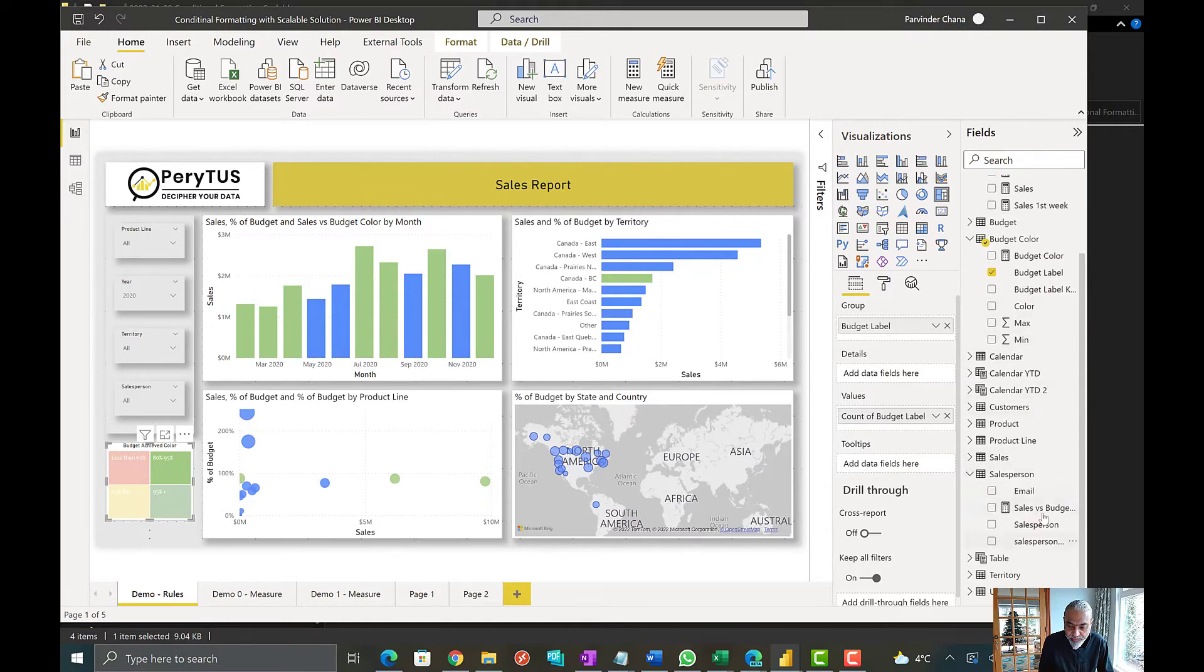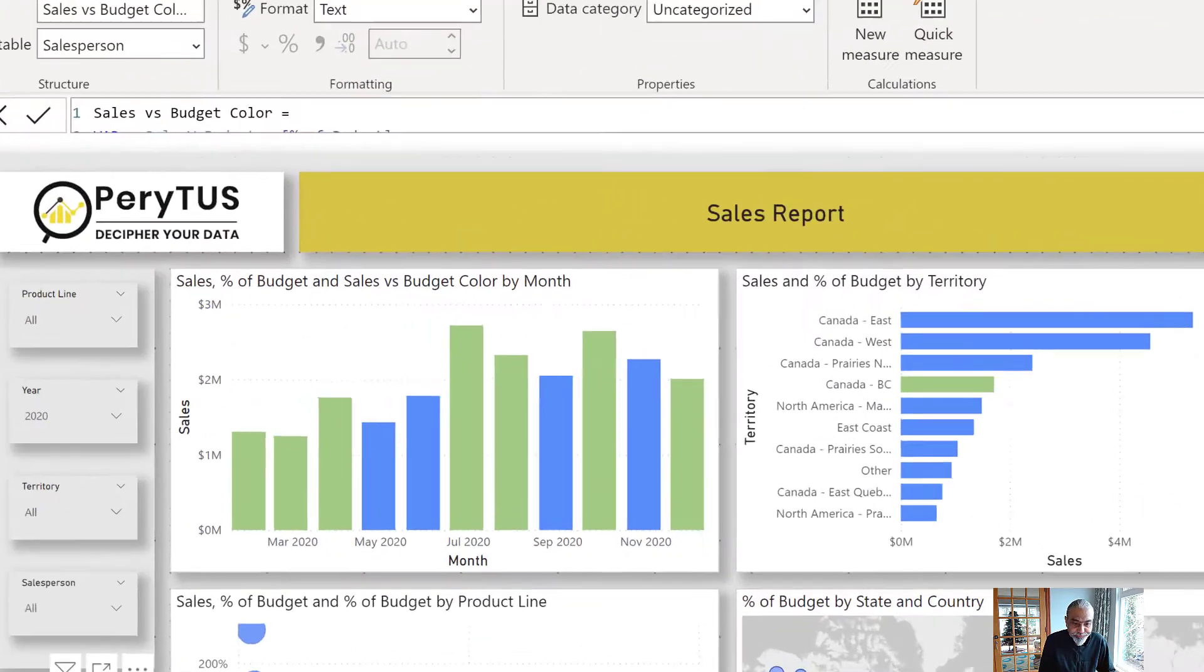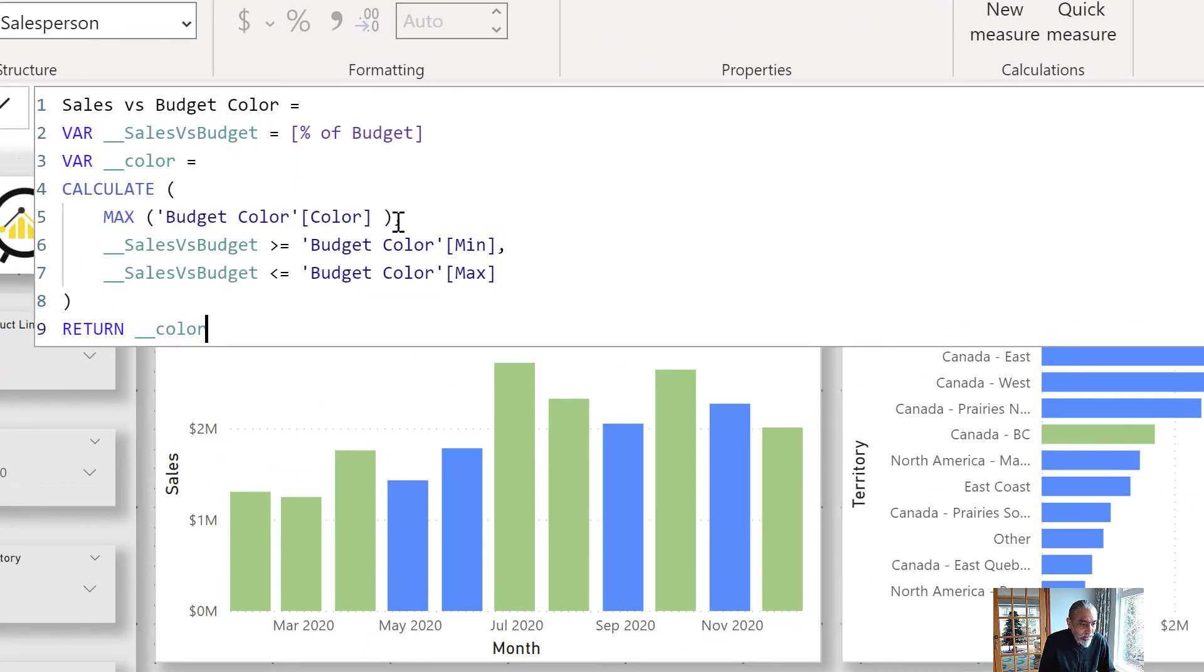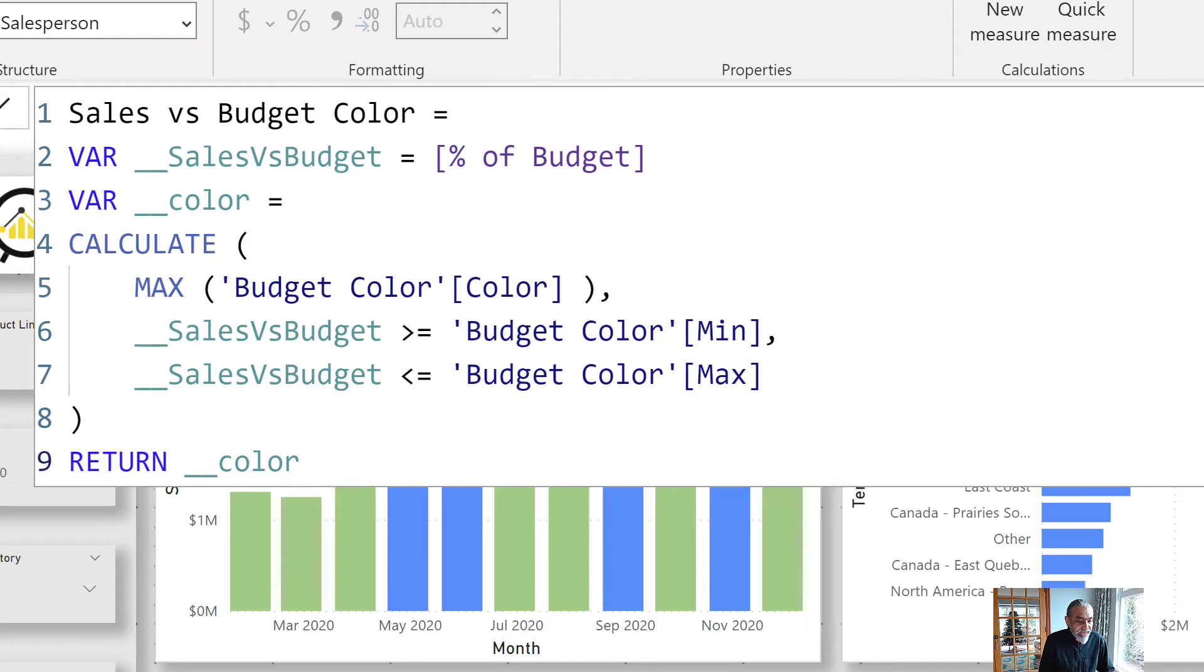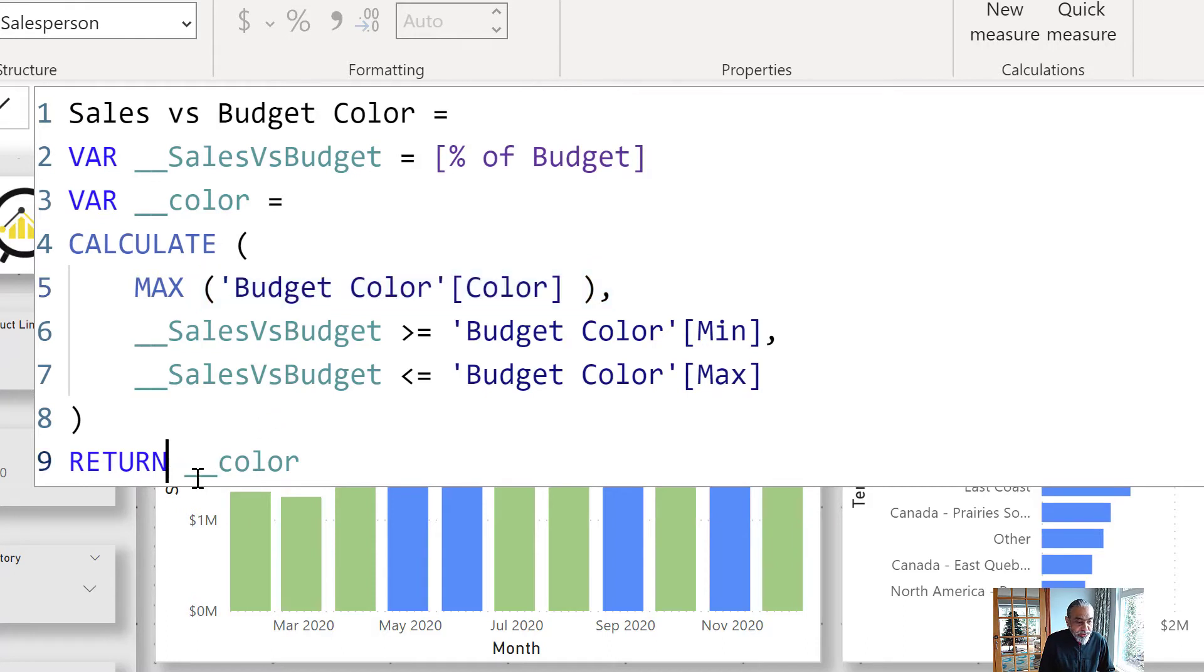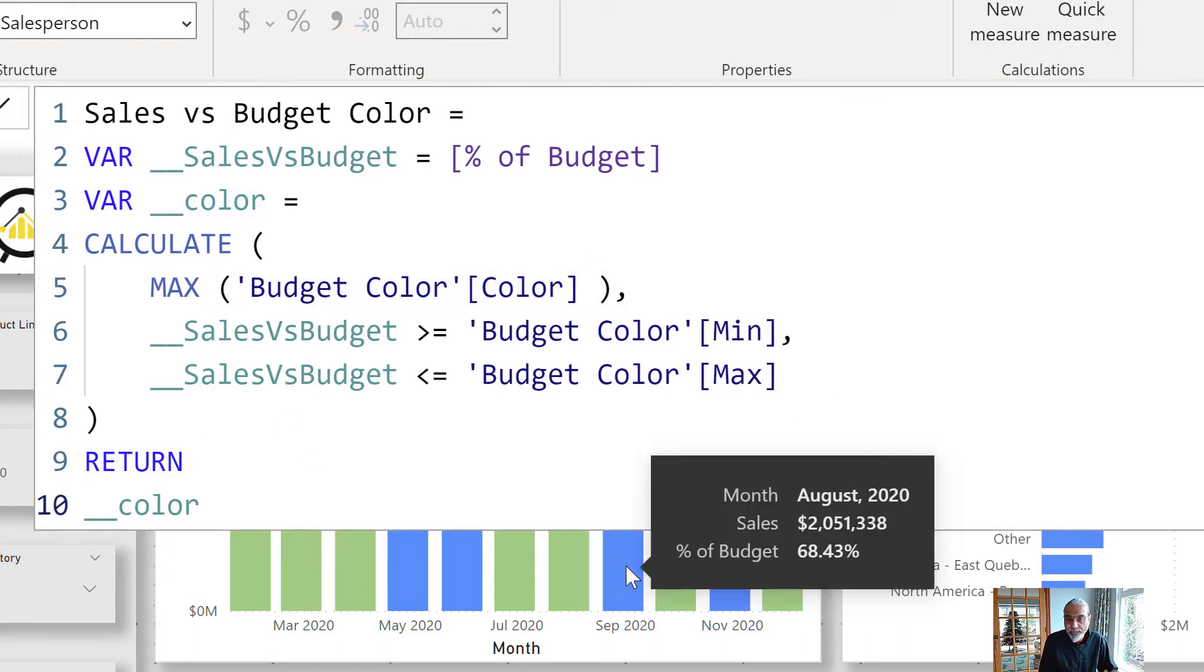What we can do is tweak our measure which we developed yesterday a little bit further. The measure we were using was sales versus budget color. What we can tell here is because when we are selecting a data point here, we are not getting any color value. That's why this goes back to the default color which is blue.